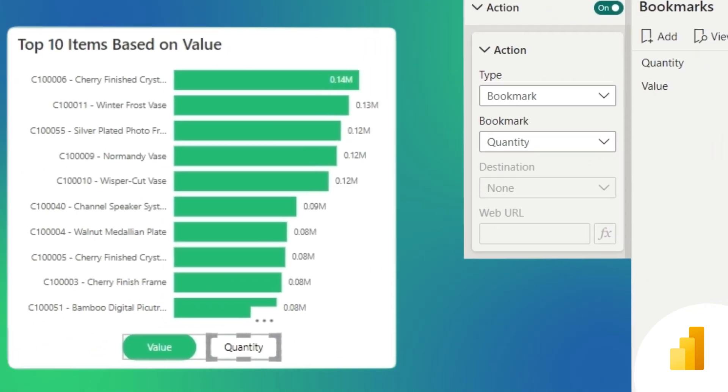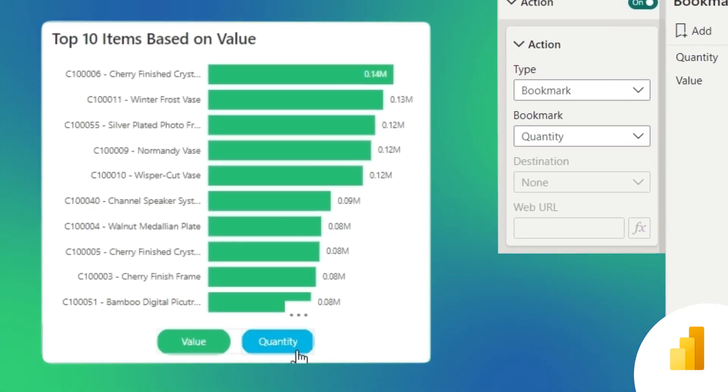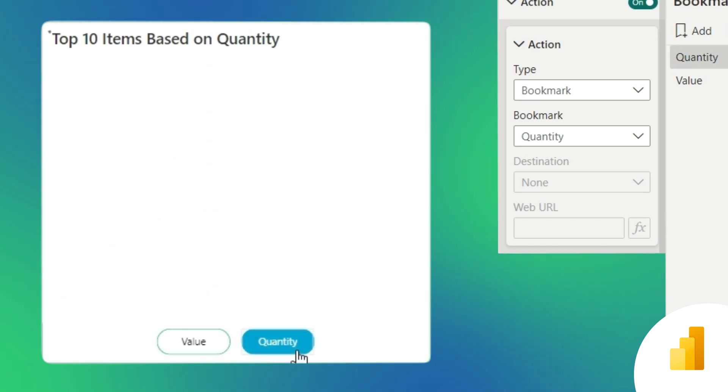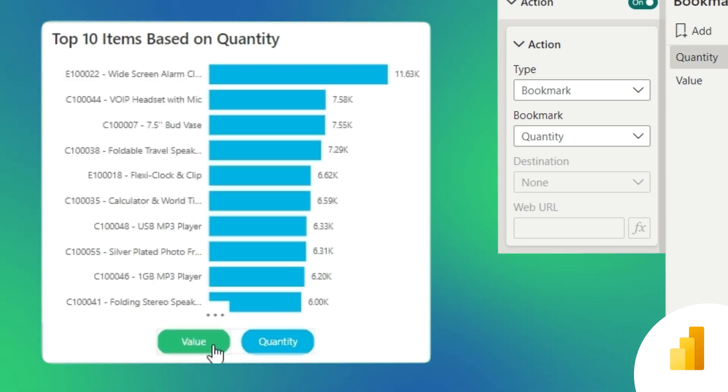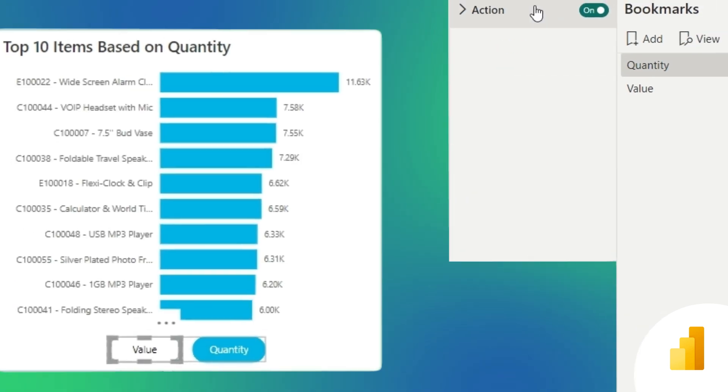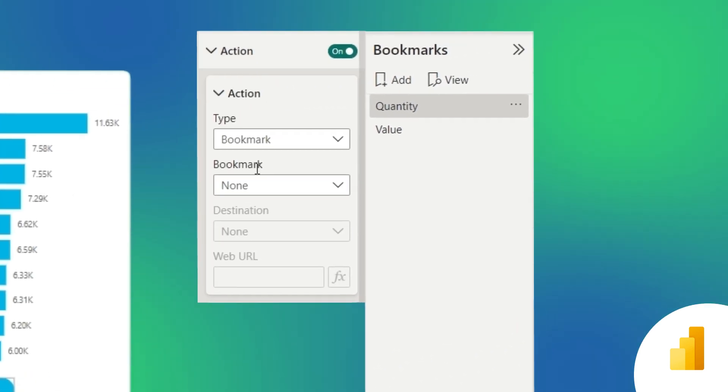The button that switches to the other visual will have the corresponding bookmark, while the other will be set to none.